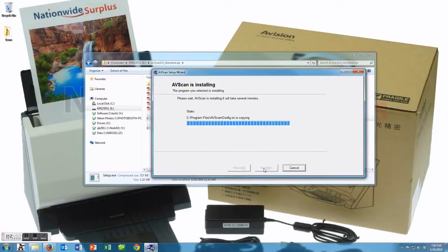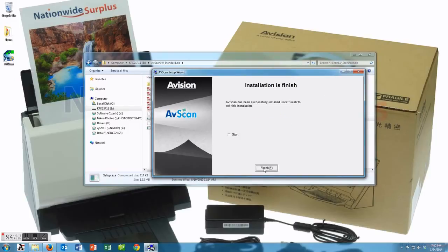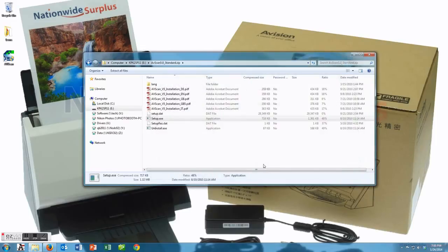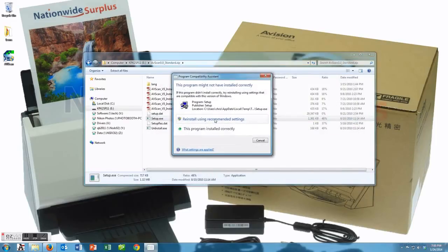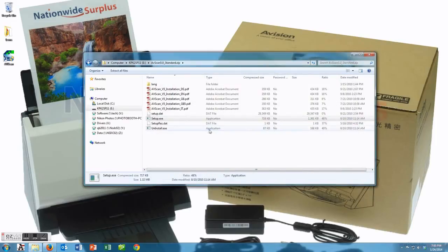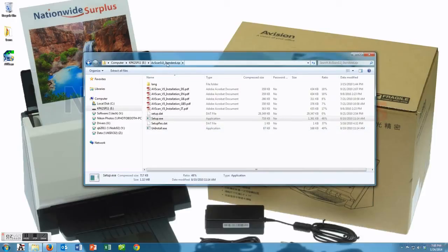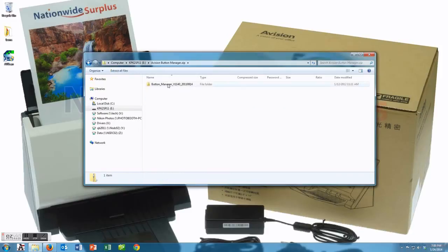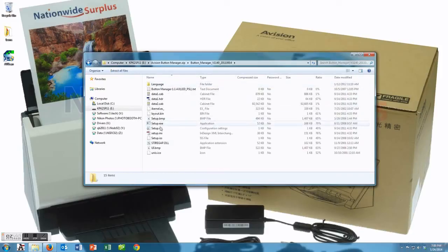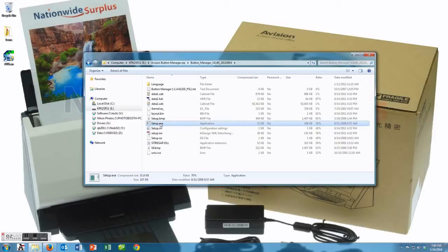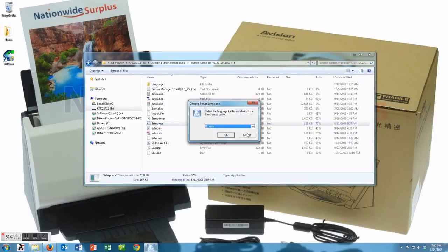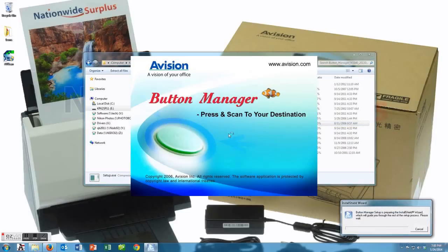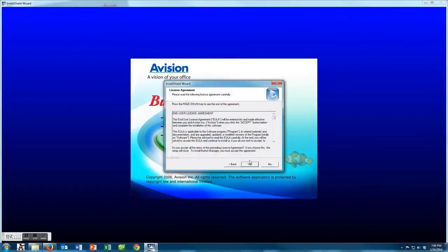Now we're going to install the button manager. By the way, if Windows pops up just tell it it did install correctly. We're going to the button manager here and hopefully this is a relatively quick install as well. Go ahead and go to the setup file, start it and it'll install.